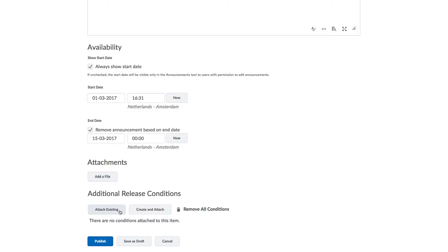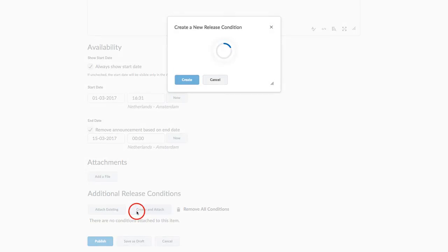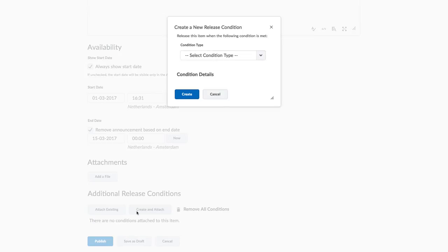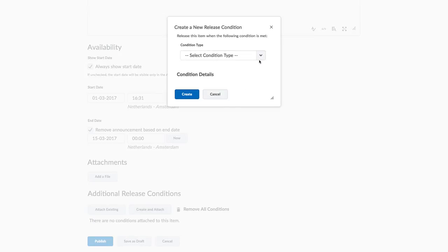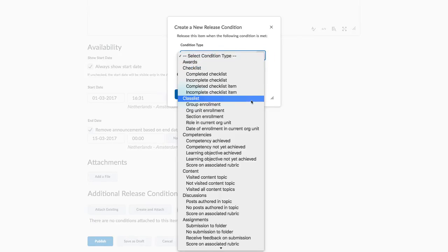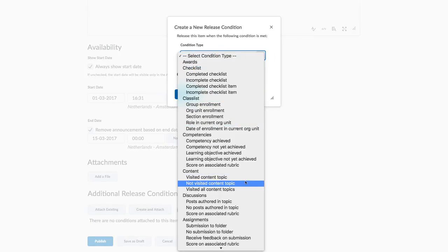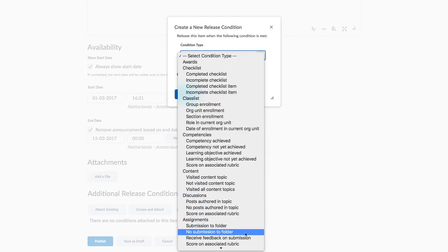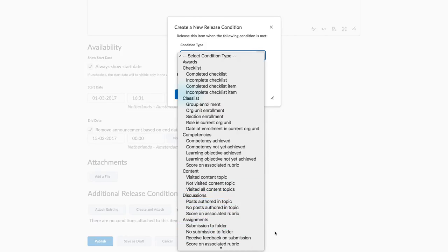There's also the option to attach a release condition. This could be useful when you want to release an announcement based on a certain achievement by the student. For example, if the learner has completed an assignment, they can receive an announcement about the next section of the course becoming available. As you might expect, we have other videos about release conditions.